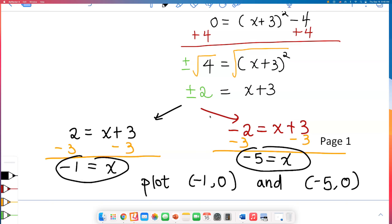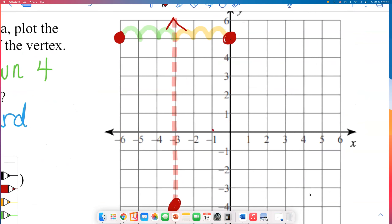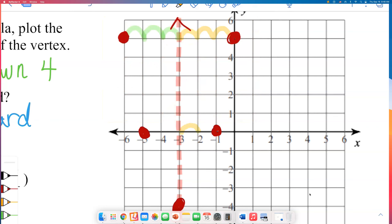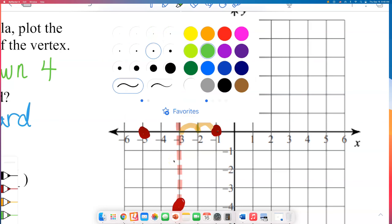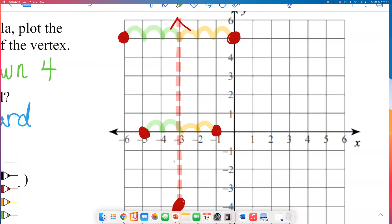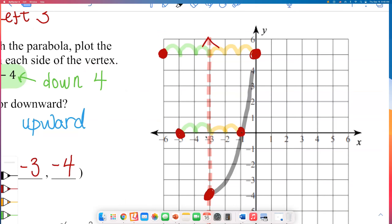Let's plot negative 1 and negative 5 and check them visually. Negative 1 is 2 to the right from the axis of symmetry, and negative 5 is 2 to the left — they fit the symmetry pattern. I now have five points and will connect them to graph the parabola. Notice I did not use a graphing calculator at all — we know how to graph a parabola without one.